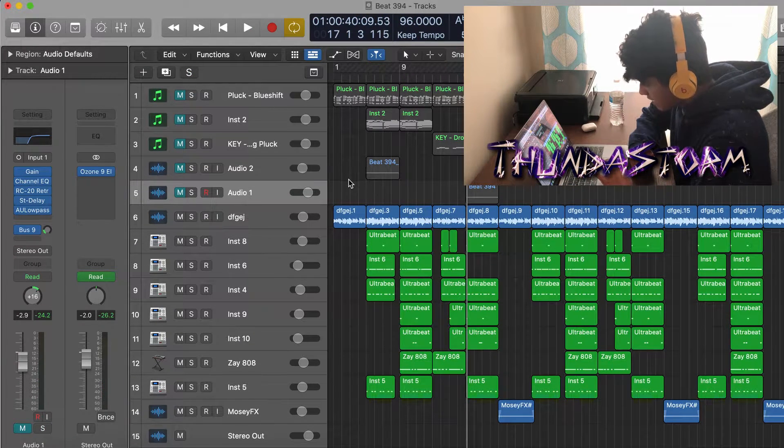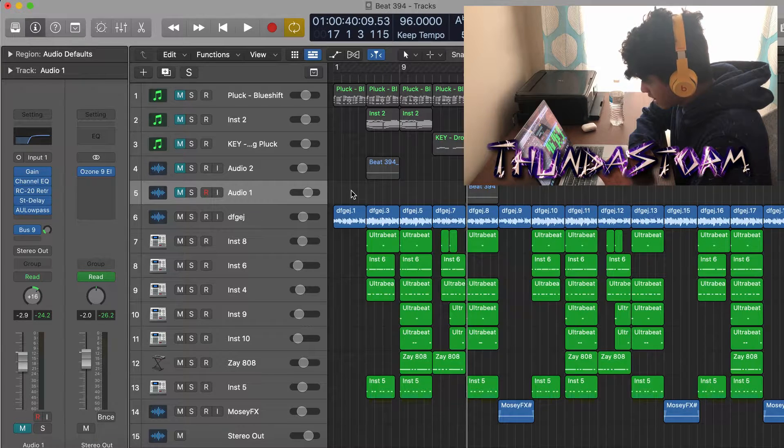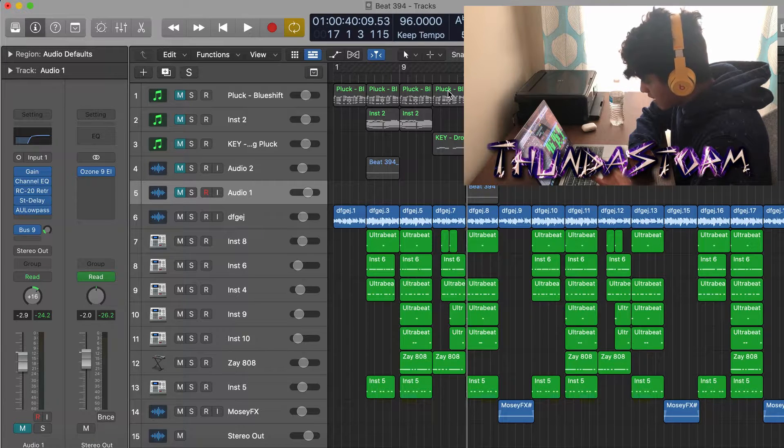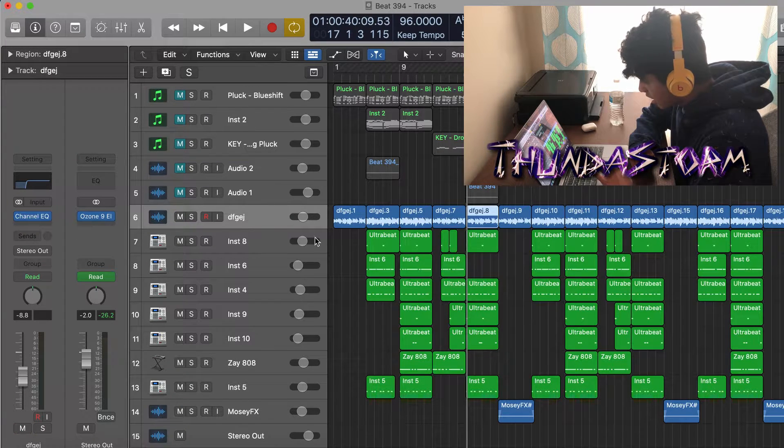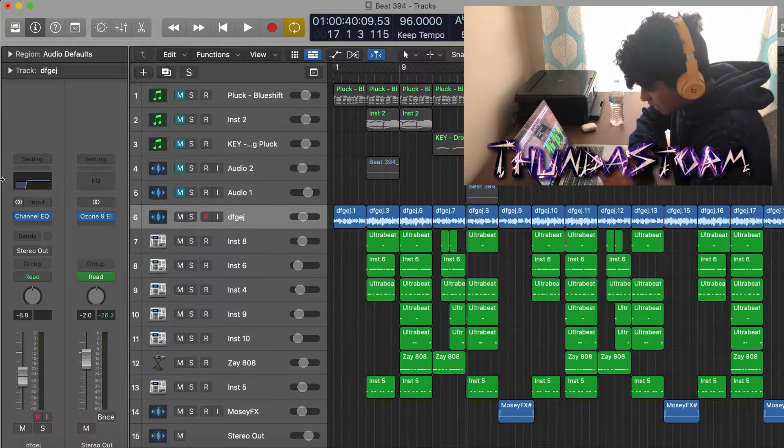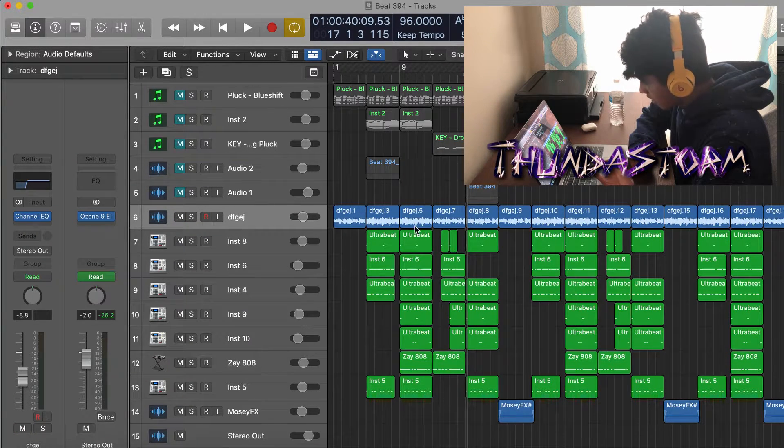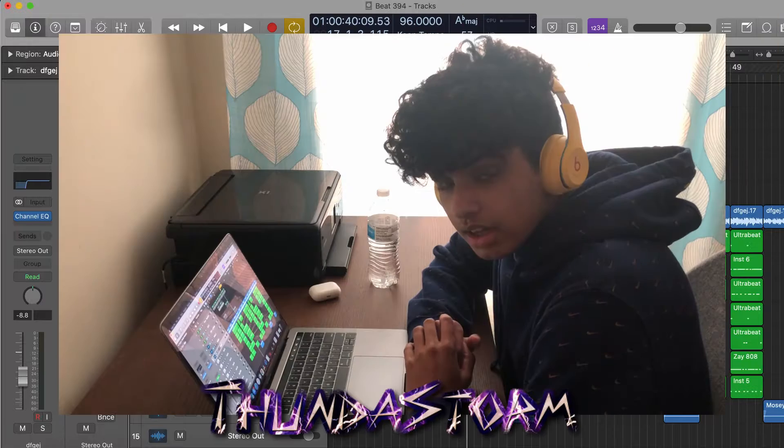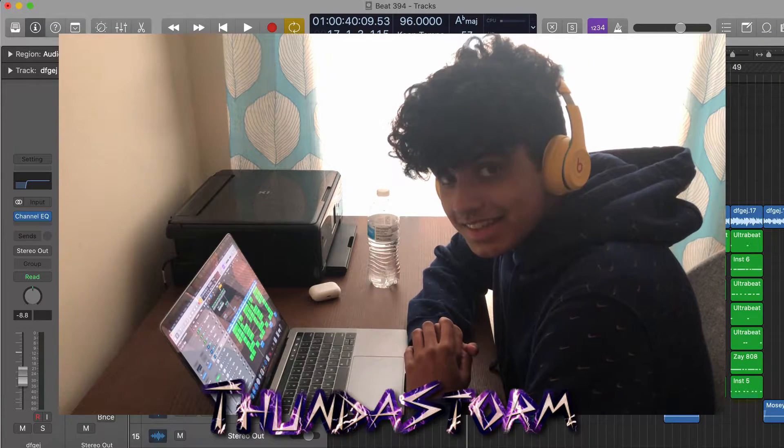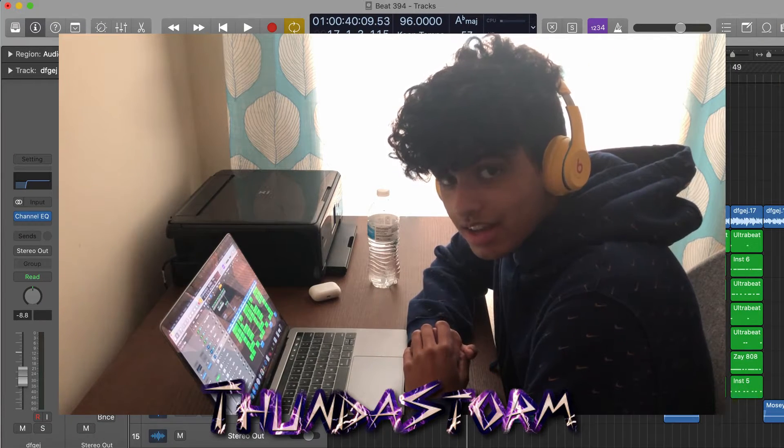After that, I arranged the melody into five different sections as you can see right here and then bounced it out into a wave file and then just EQ'd out the low end. Alright guys, that's the entire melody.